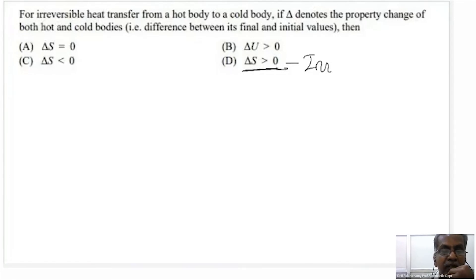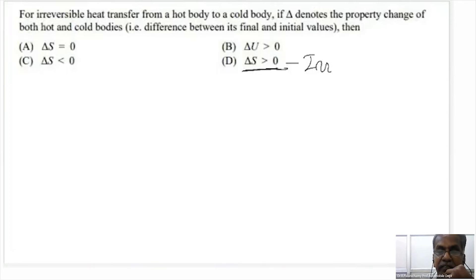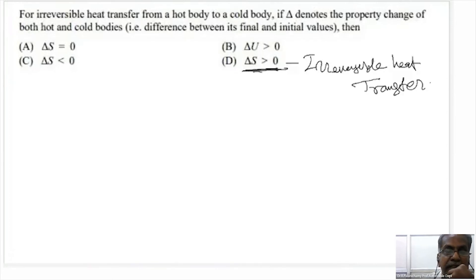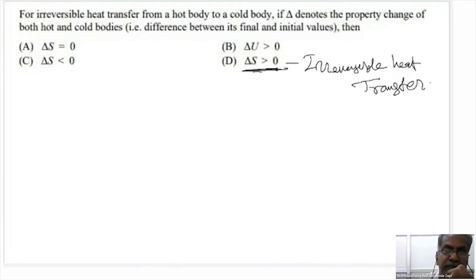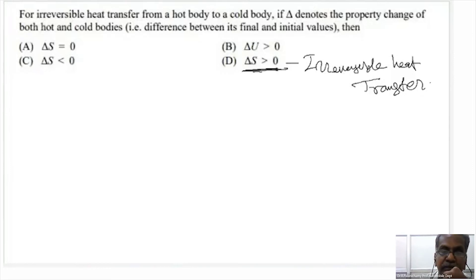For irreversible heat transfer: hot body to cold body — heat flows and we cannot reverse it, so it is irreversible. For reversible heat transfer at the same temperature, delta S equals 0. Delta S less than 0 is impossible. That means heat transfer from low temperature to high temperature is impossible.